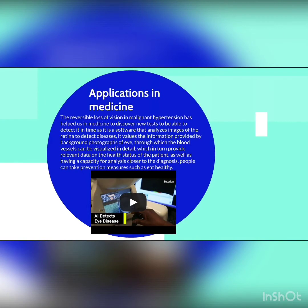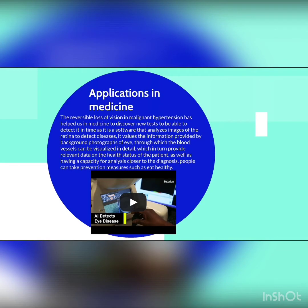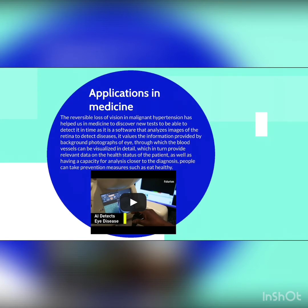Application in medicine: the reversible loss of vision in malignant hypertension has helped medicine discover new tests to detect it in time. There is software that analyzes images of the retina to detect diseases, using information from background photographs of eyes. The blood vessels can be visualized in detail, providing relevant data on the health status of the patient and offering analysis capacity closer to a diagnosis. People can take prevention measures such as eating healthy.